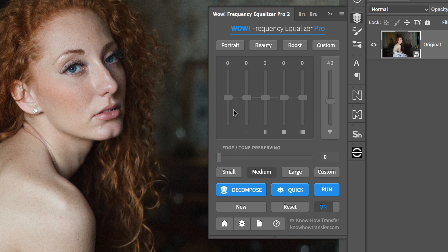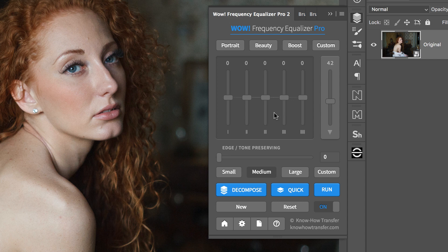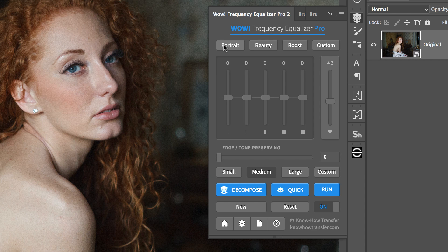The first, you start tweaking the sliders until you get a satisfactory result. The second, you start from one of the presets enclosed in WOW.